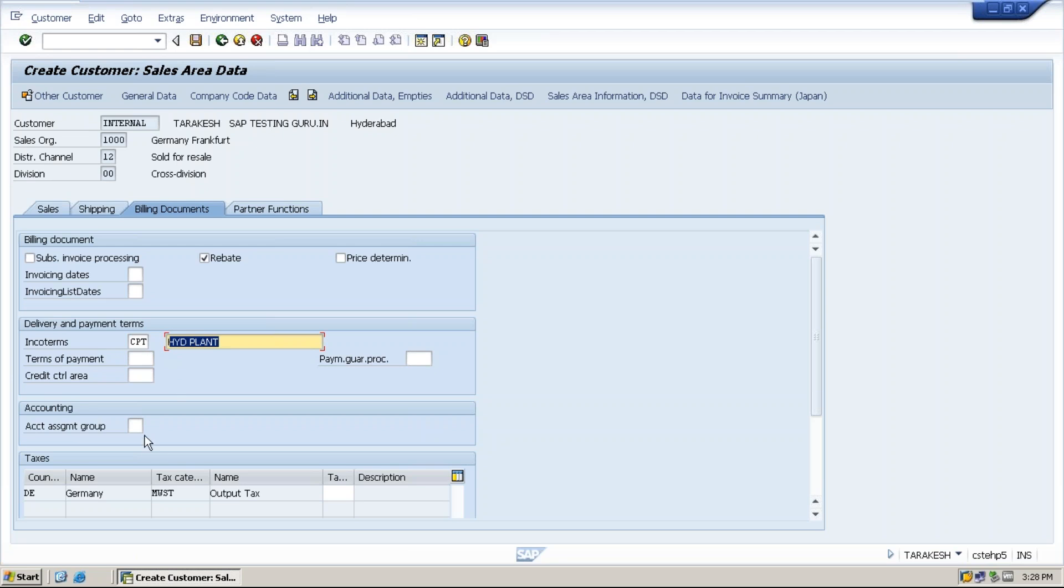Next one is account assignment group. What is an account assignment group? Selling the goods to this customer, what kind of money do we receive? Is it foreign revenue or domestic revenue?